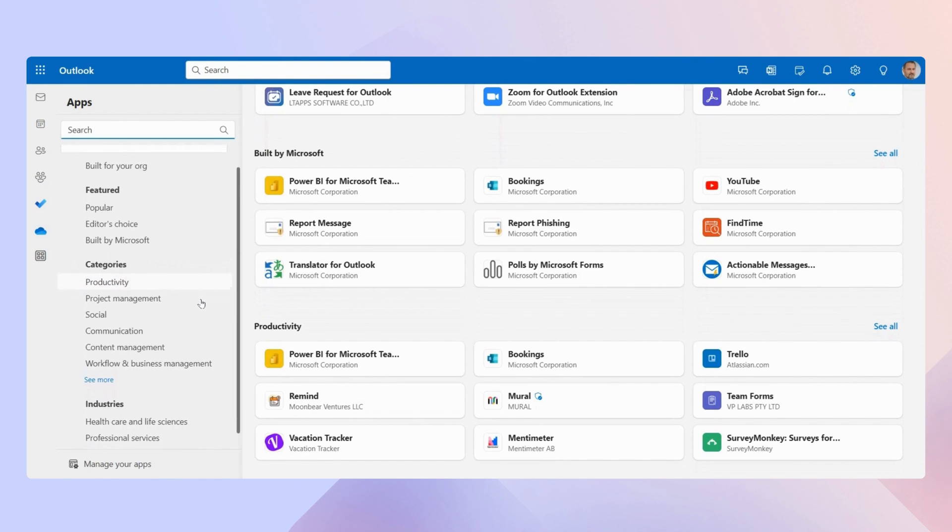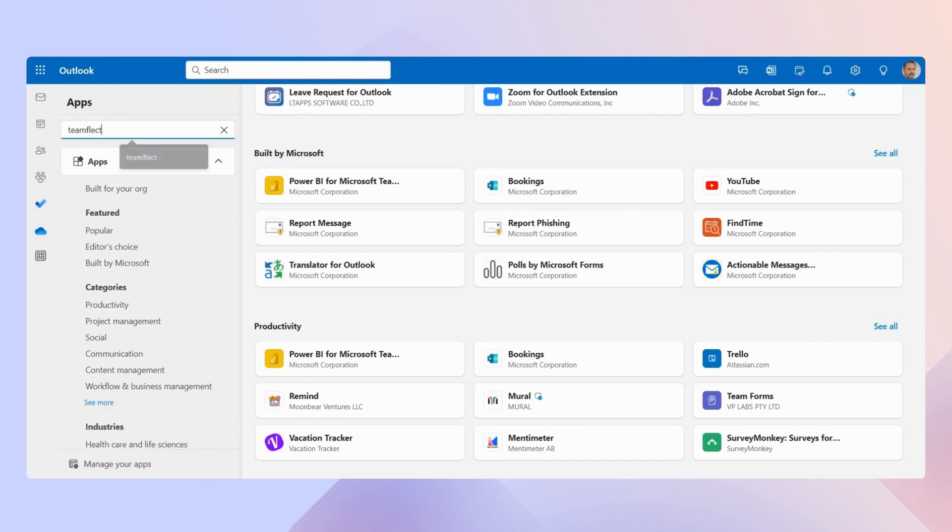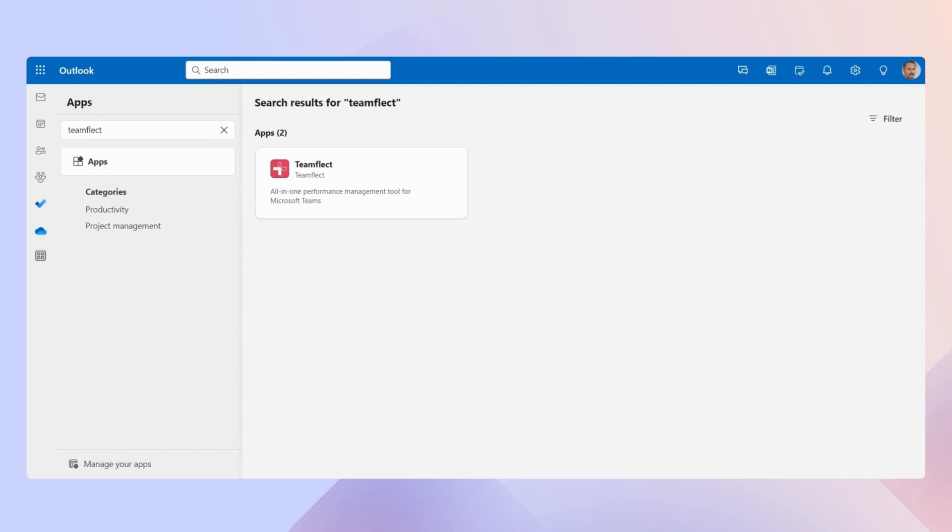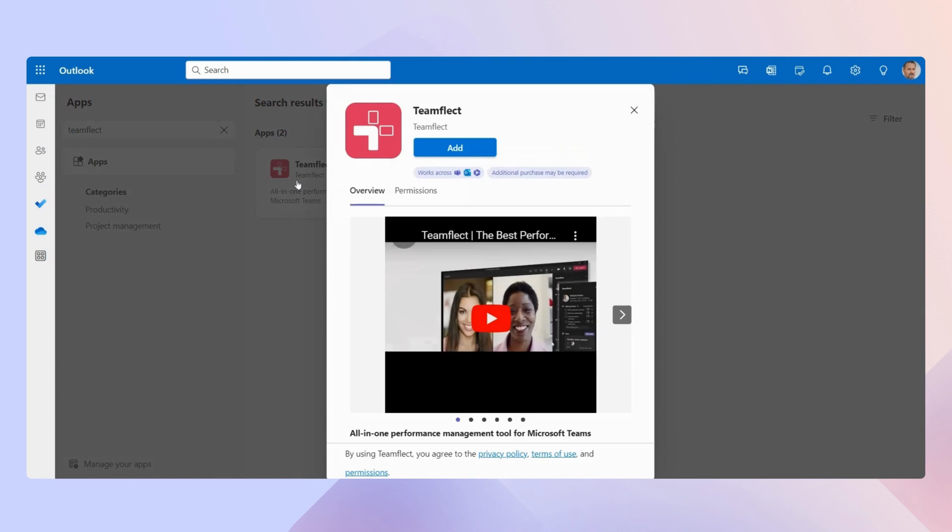And as an example, I'm going to show you how you can integrate the best performance management software for Outlook right now. And that is Team Flick. All you have to do is search for the app, click on it, and then select add.